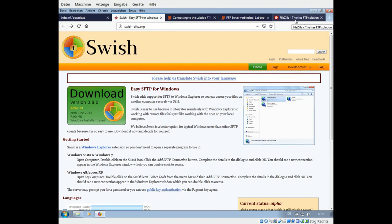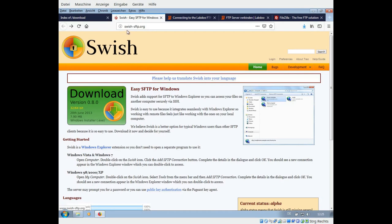Tools like FileZilla understand this protocol, but there is a way you can add a plugin to your Windows file manager called Swish. The domain is swish-sftp.org and you can download it from here.